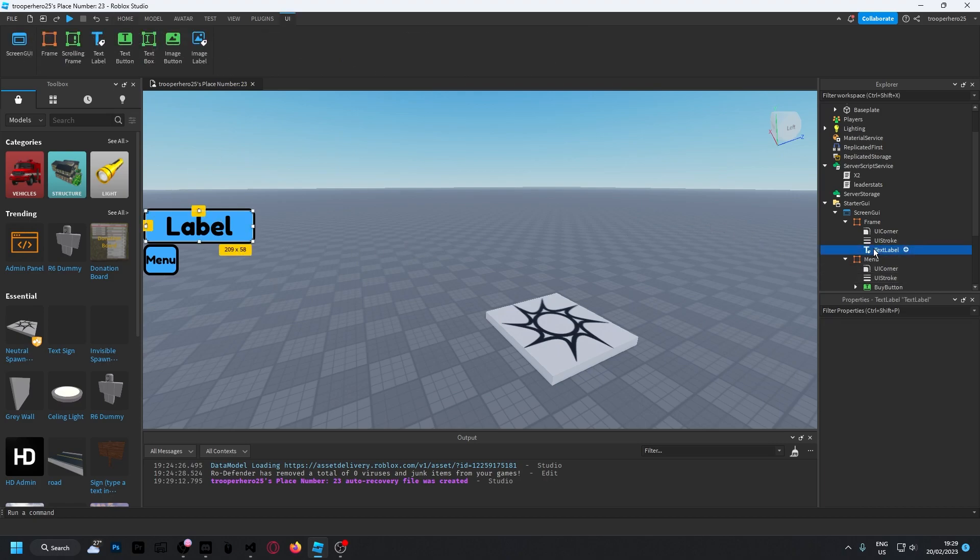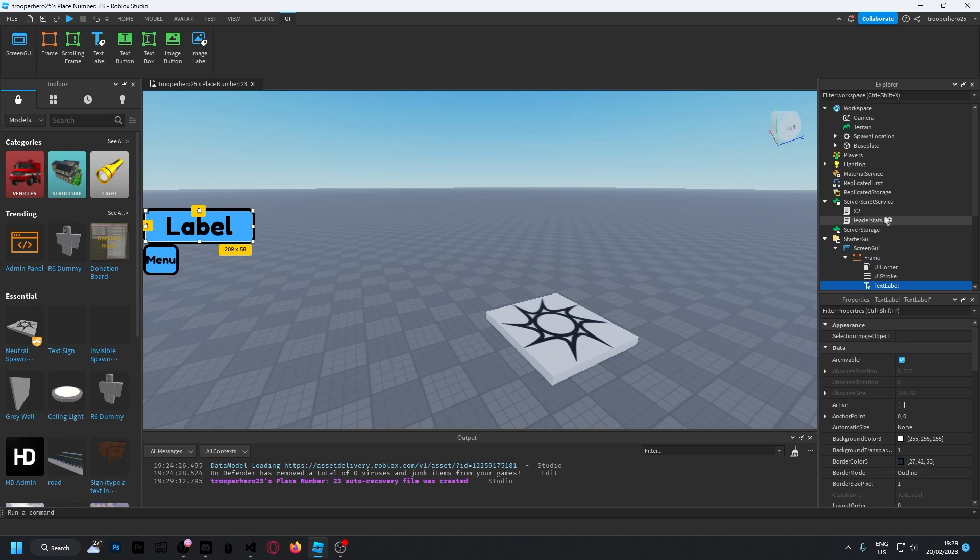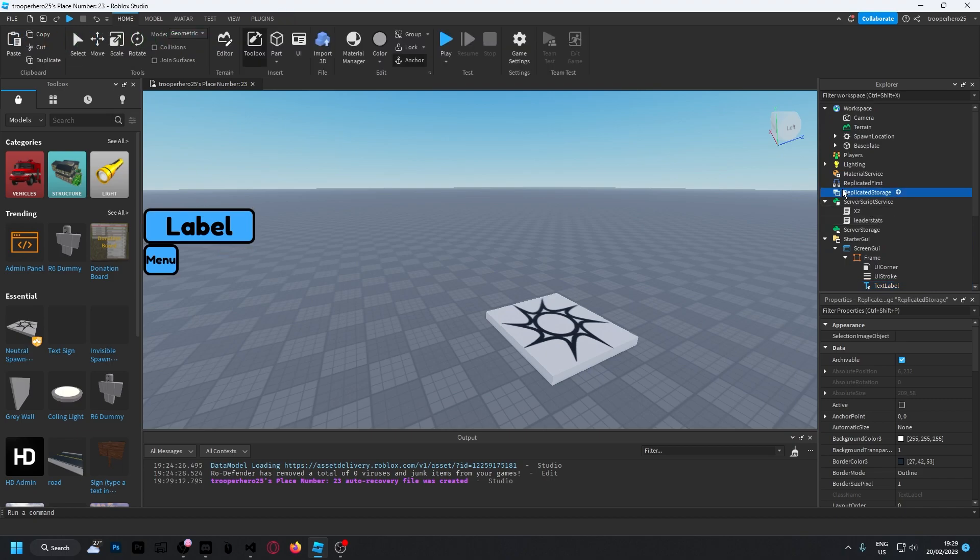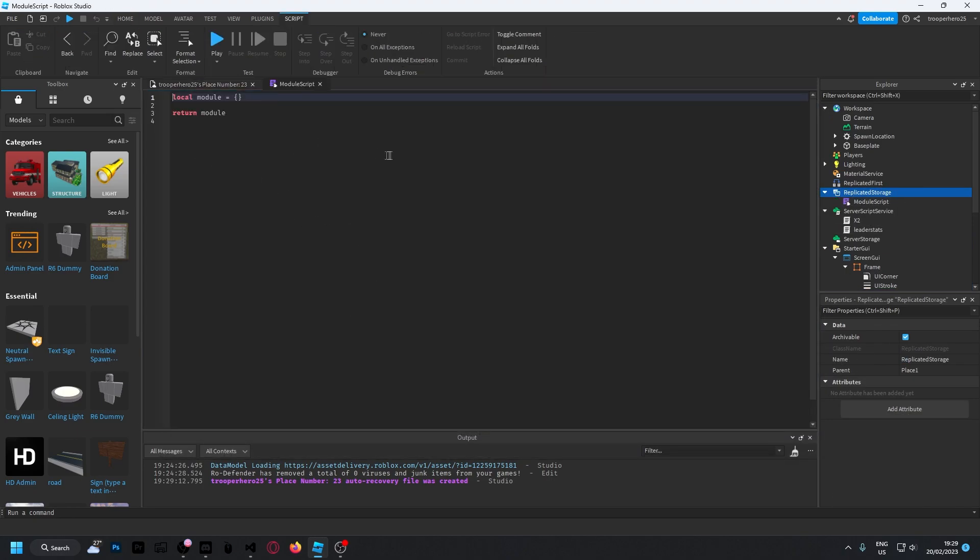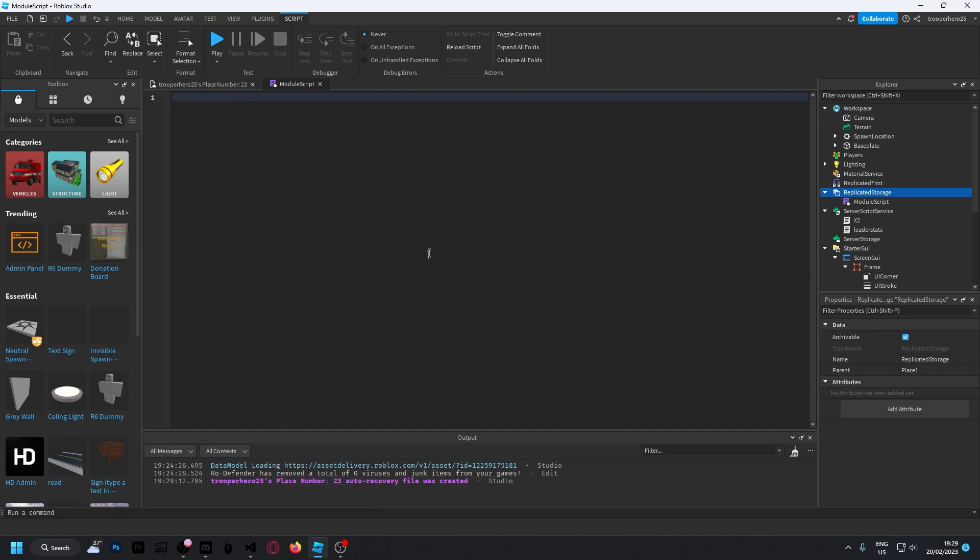Inside of Replicated Storage, you're going to put in a module script. This module script I'm actually going to copy myself as it is genuinely so long—I cannot be bothered to write it all out.